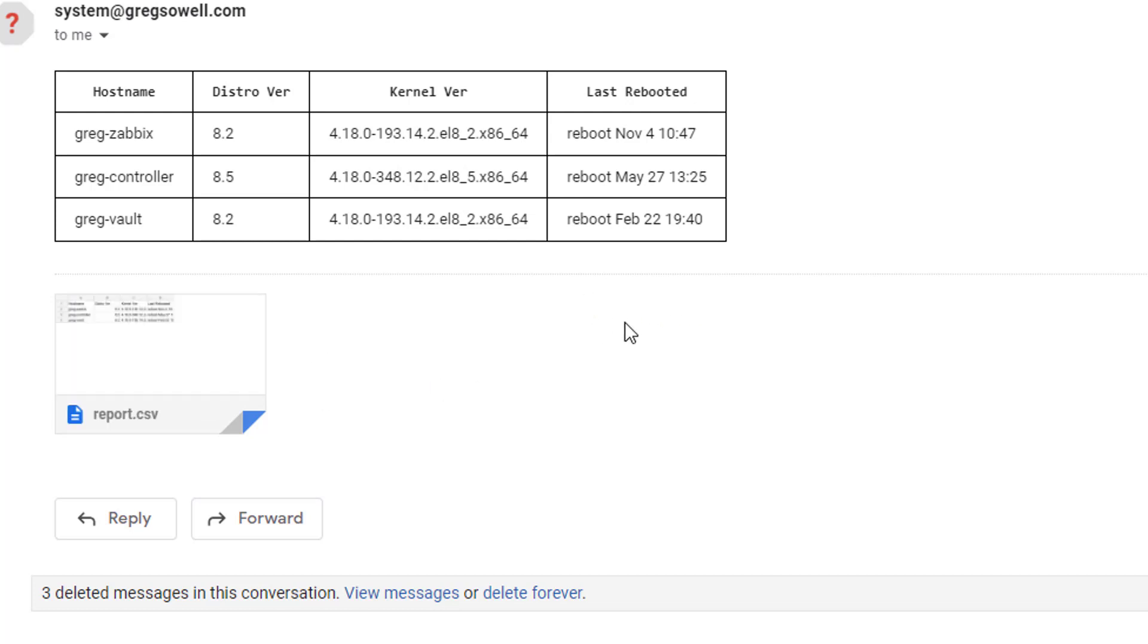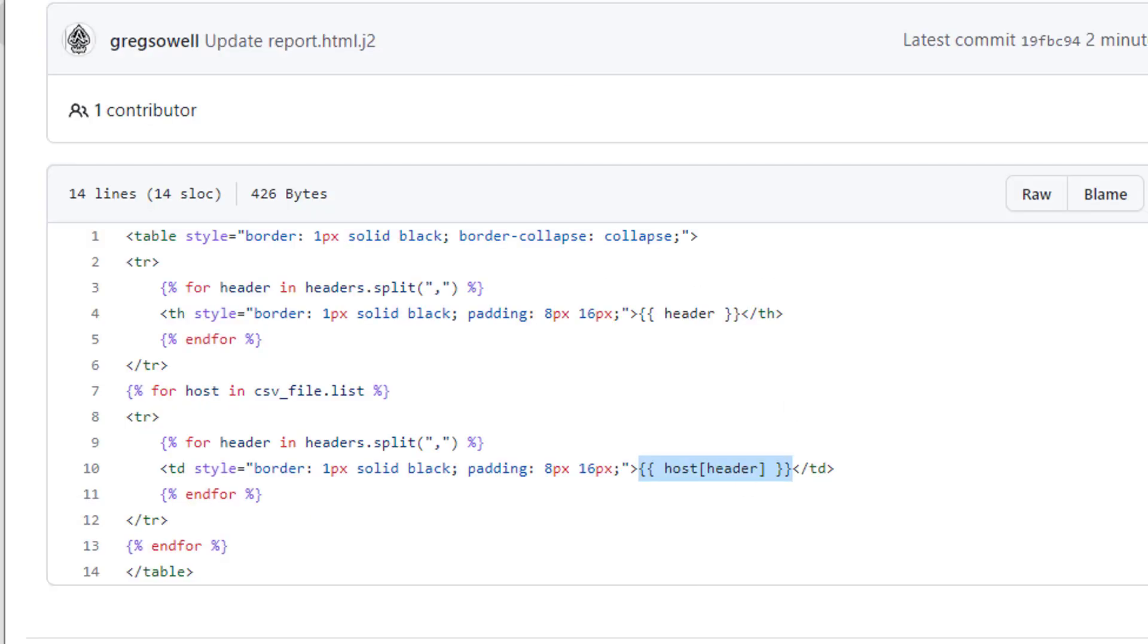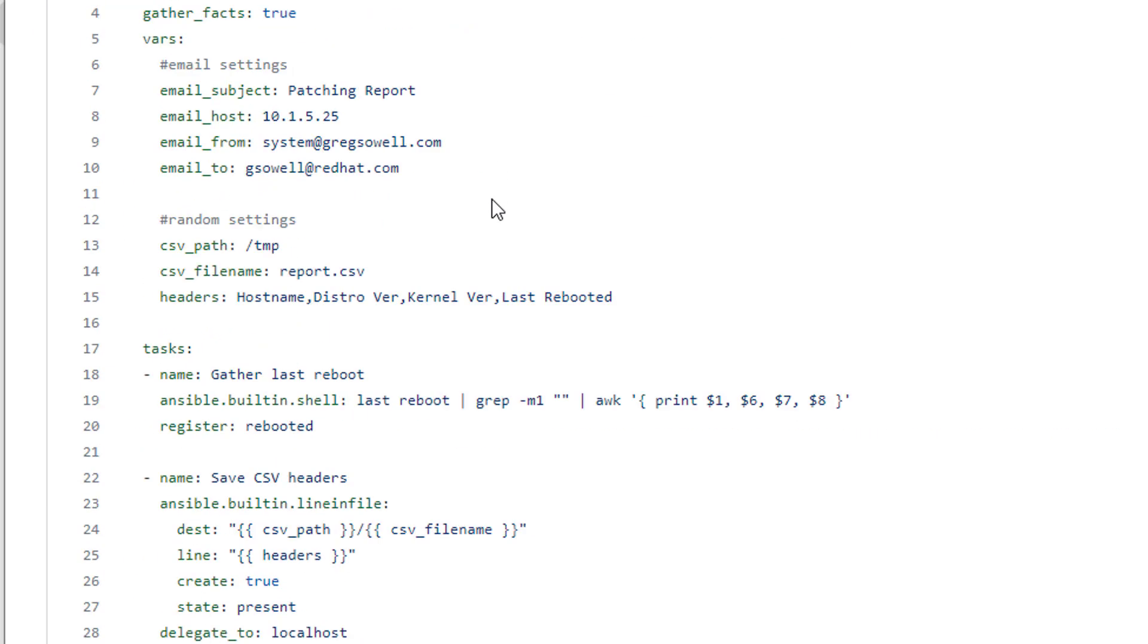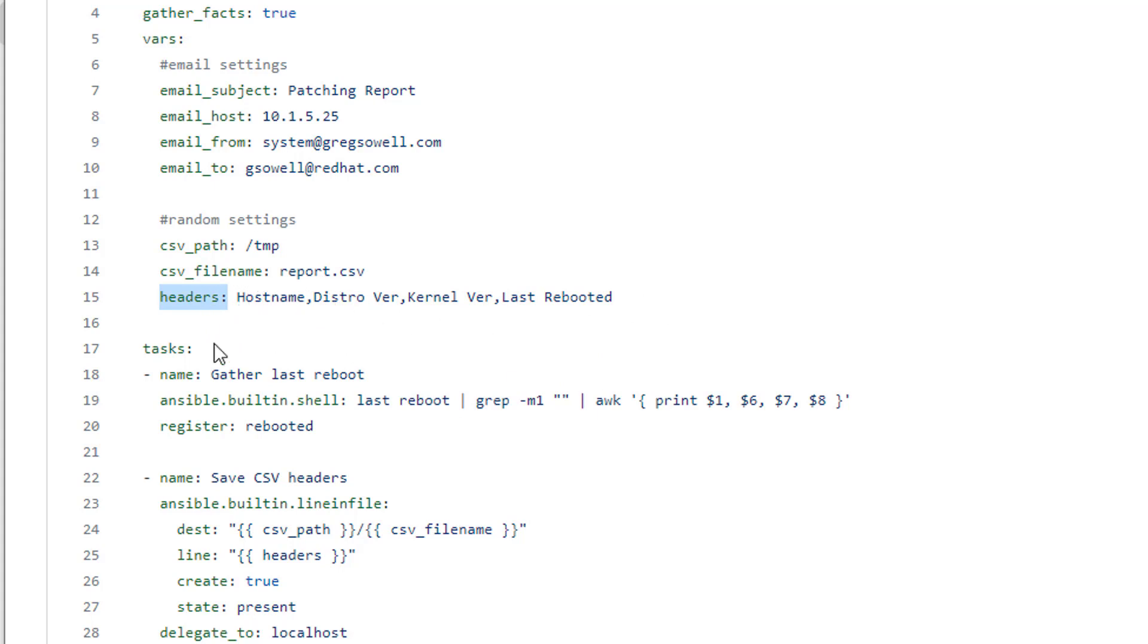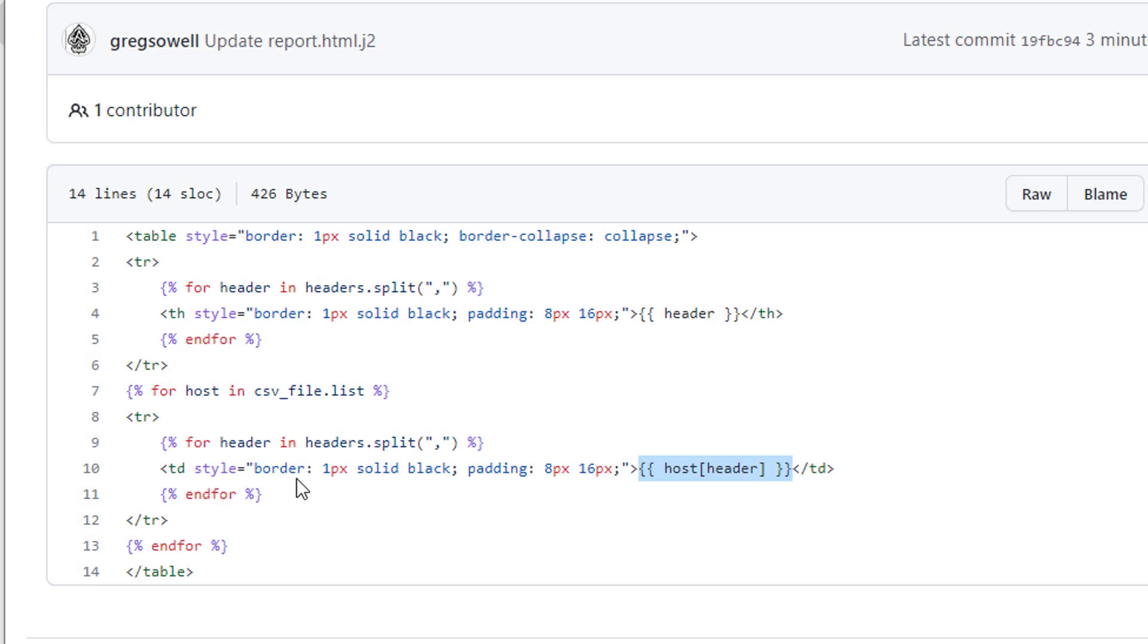Now say for example this CSV has 10 options. I don't actually have to iterate over all 10. This header section in my playbook right here, I could create a email_headers variable that only has say for example host name and last rebooted. Like if I didn't actually care about that information. So while the CSV is actually getting populated with this information, if I just want the output of the HTML in that Jinja2 template to have a subset of that, I can specify that. That's the interesting thing about the way this is built.